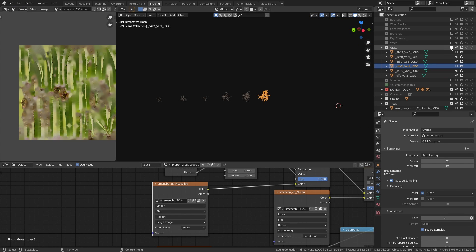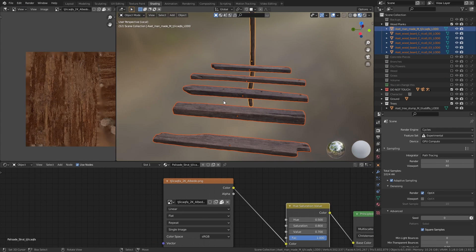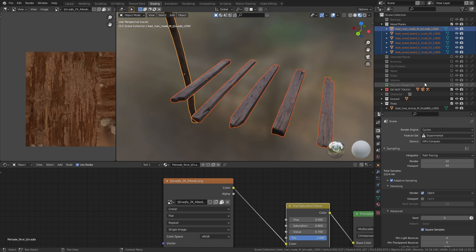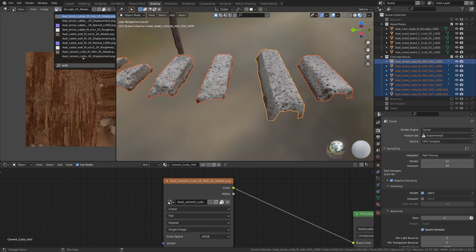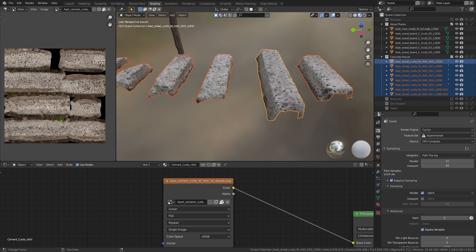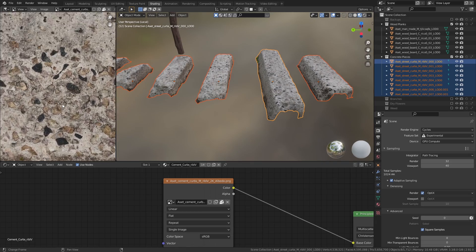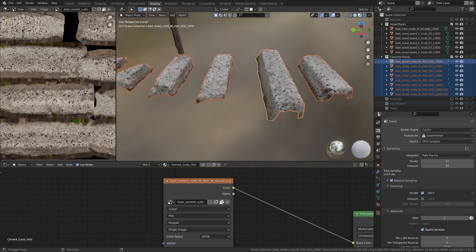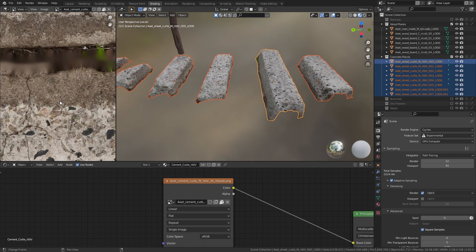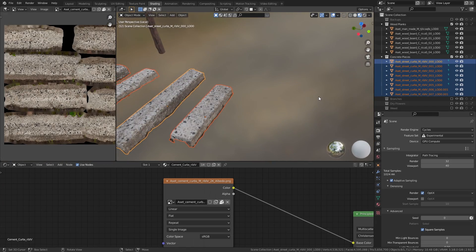You could also have multiple objects use the same material and make that material use a 4K or sometimes even an 8K texture. This is called a texture atlas. This is a common technique used in games to reduce the texture streaming processes as it is easier to load in one larger image than multiple smaller images at once.